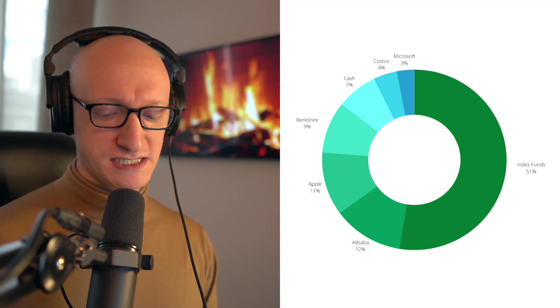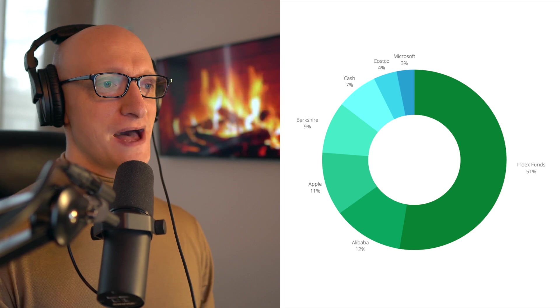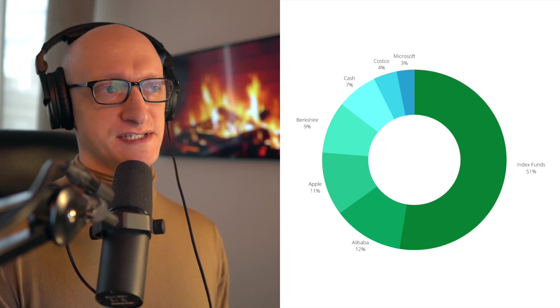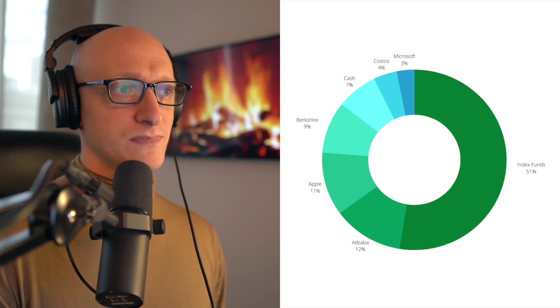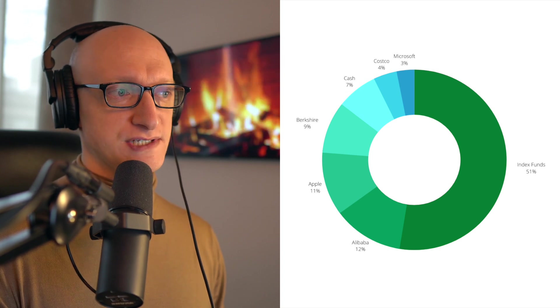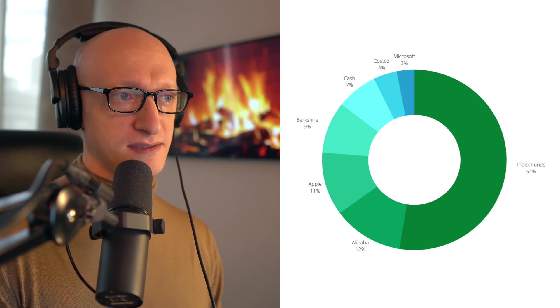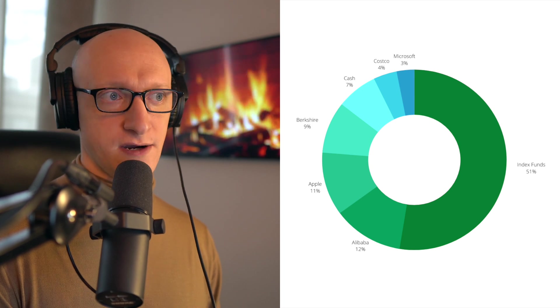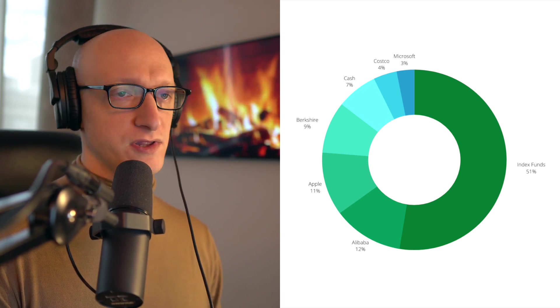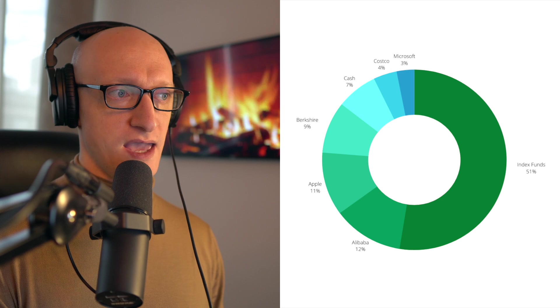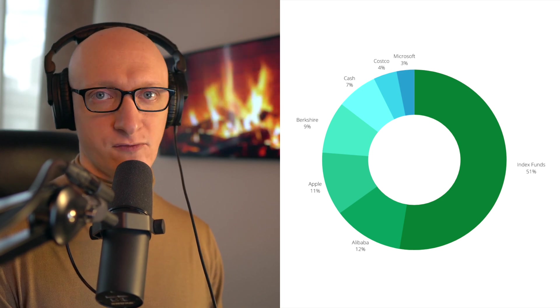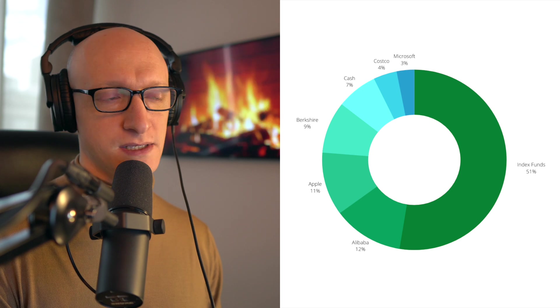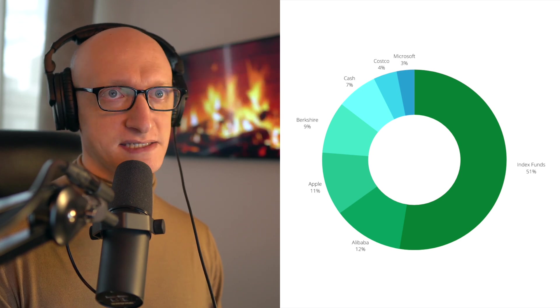Next biggest position, believe it or not, is Alibaba. 12% of the portfolio is in Alibaba. I understand that's definitely riskier. I am very well-versed in all things Alibaba, but I recognize there's a large risk there. I'm willing to accept it. I'm comfortable with it. And it is a long-term holding, just like any stock in my portfolio. In Alibaba's case, I'd say my timeline minimum is 2030.